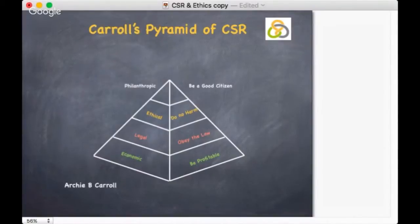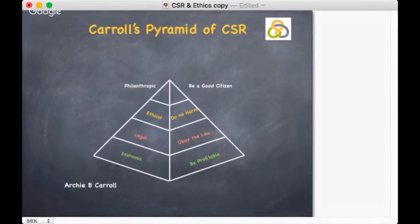Legal responsibilities: obeying the law. The legal responsibility of businesses demands that they abide by the law and play by the rules of the game. Should companies choose to bend or even ignore their legal responsibilities, the retribution price can be really quite high.